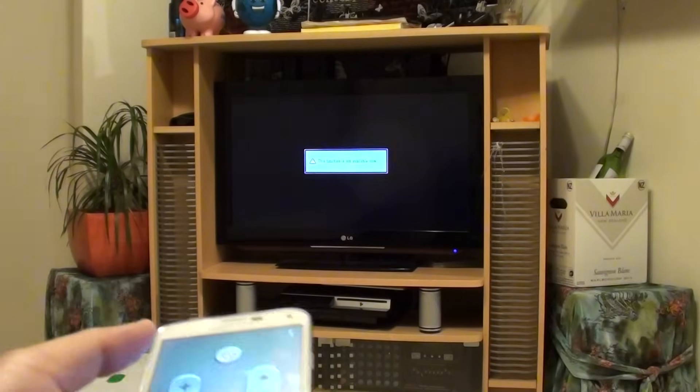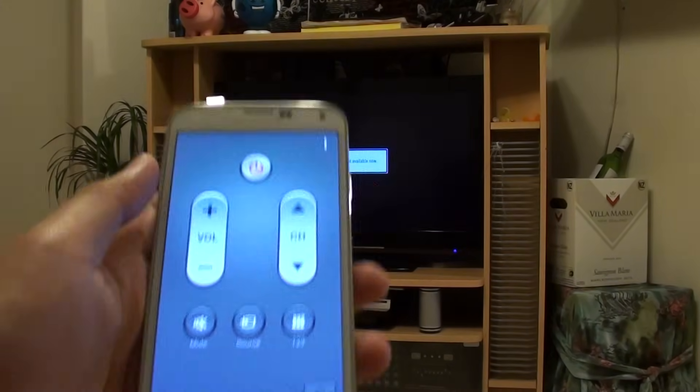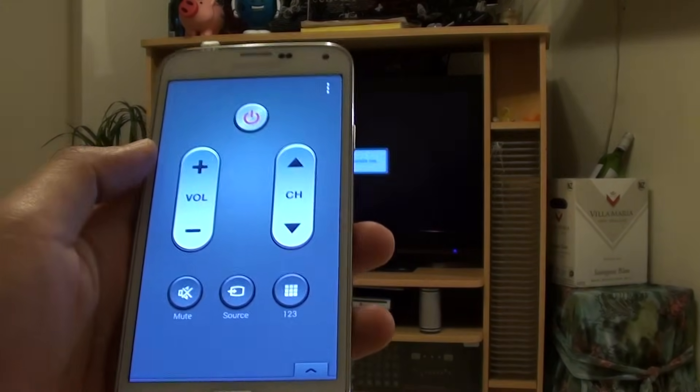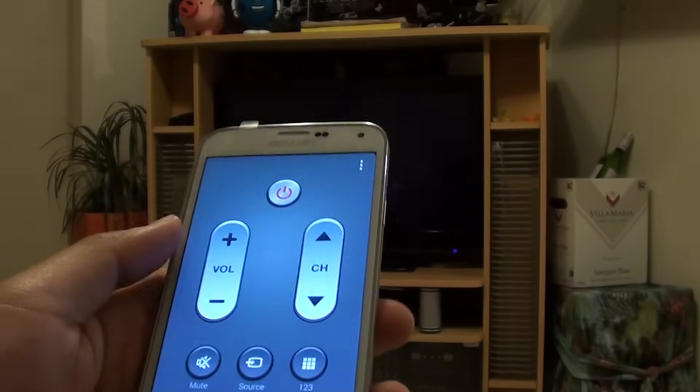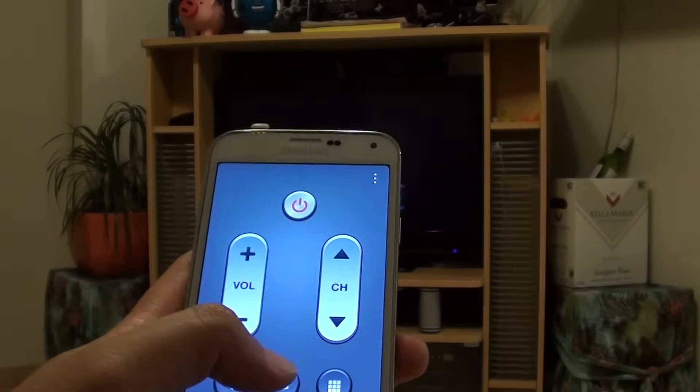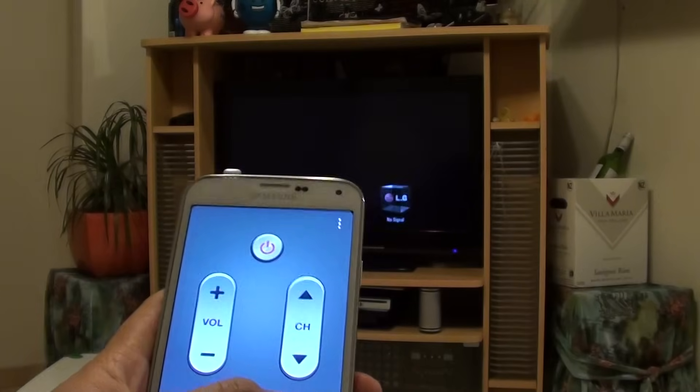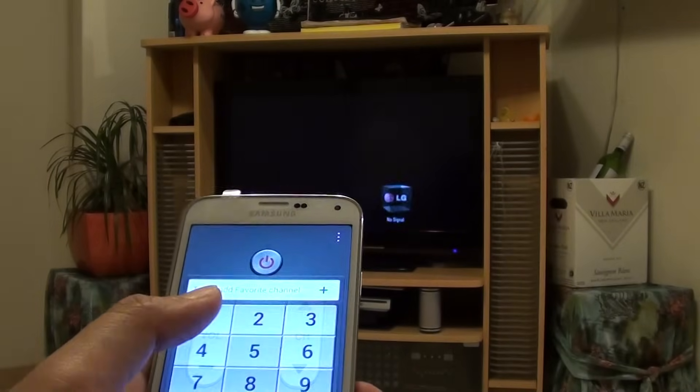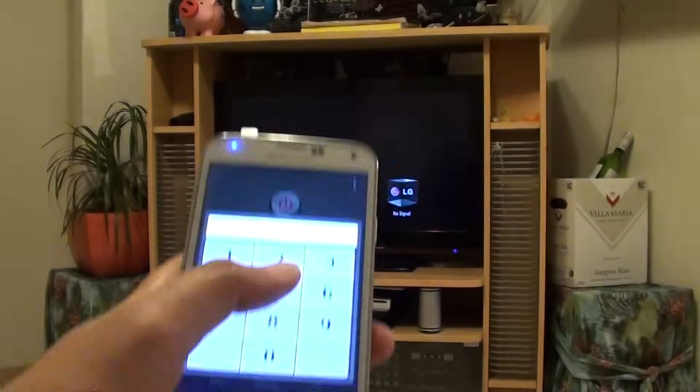At the moment I have got the proper antenna plugged into my TV, so it won't work. But there are some basic functions: mute, source. And if you tap on 123, that will come up with a numeric keypad so you can key in the channel number.